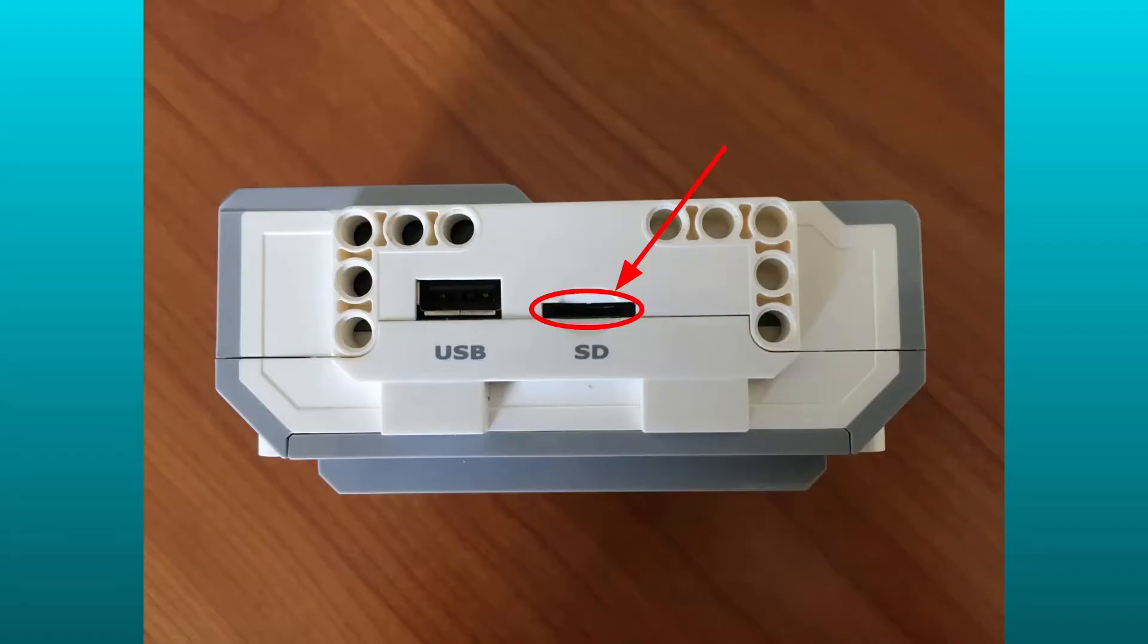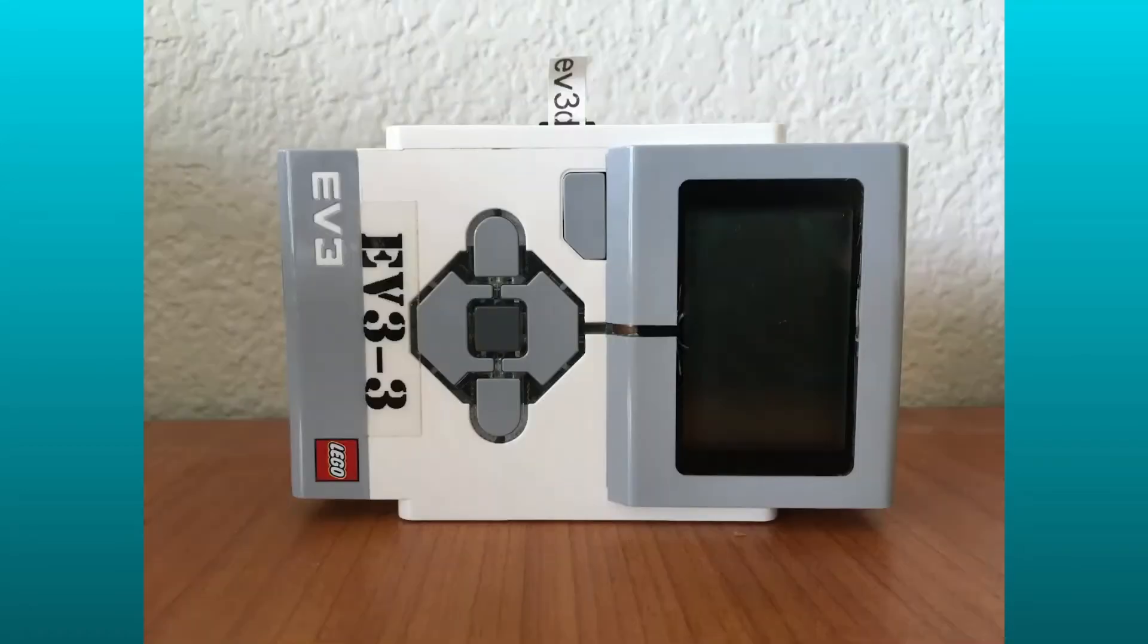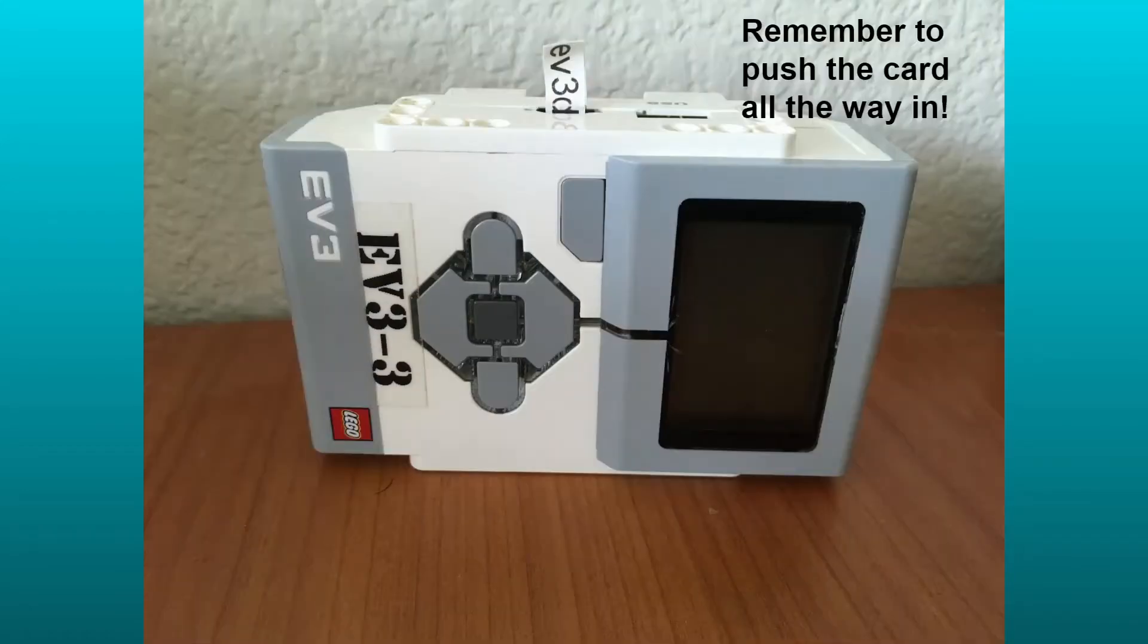Anyways, the chip will need to be placed here, in this slot in your EV3 brick. I would also suggest putting a piece of tape over the edge of the card because the chip tends to slip deep inside its slot, leading to it being unremovable from the brick.